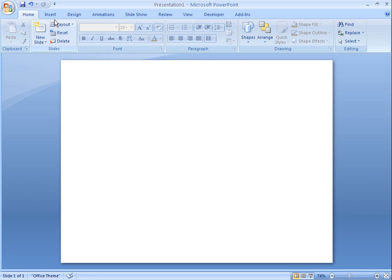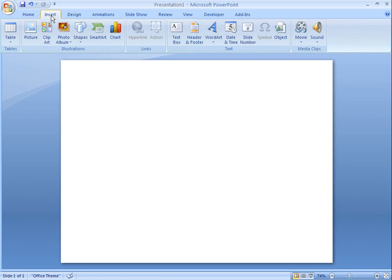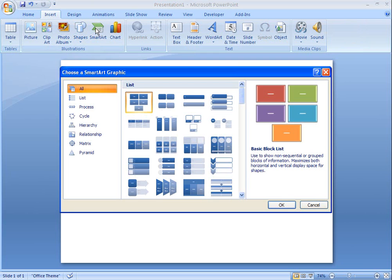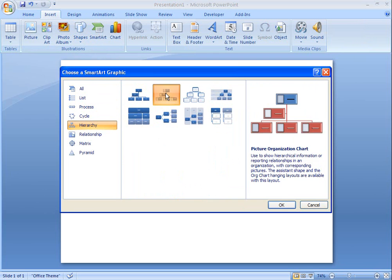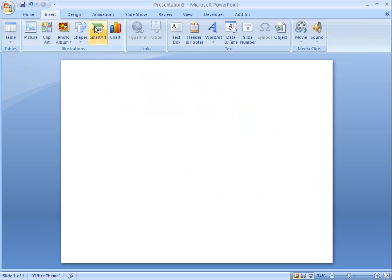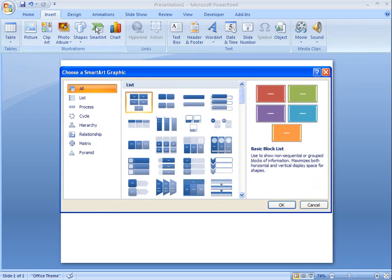After I've downloaded and installed the Picture Organization Chart SmartArt Graphic Layout from Microsoft Office Online, it's easy to create an organization chart that contains pictures of the people in my organization.